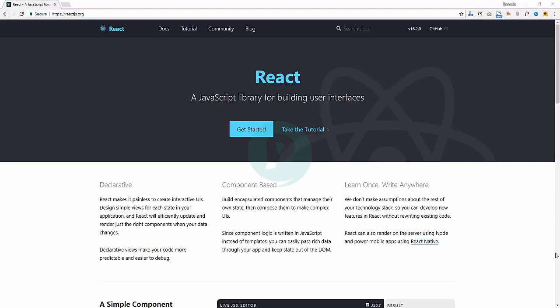Welcome back everybody. We need to talk about React, a JavaScript library for building user interfaces. Later on in this series you'll have a lot of tutorials and videos about React, learning it in more detail and in more depth. But this is just an intro video, so you need to know what React is and why you're going to learn the course.